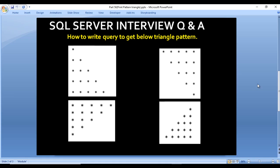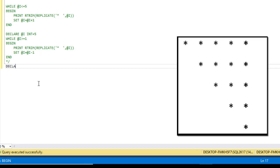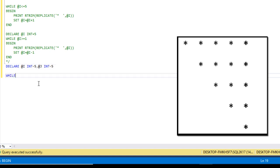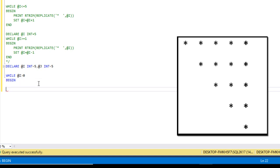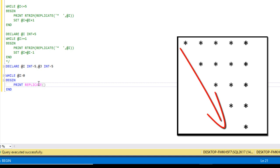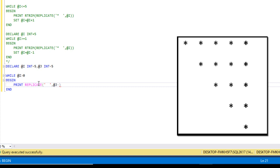Moving to the third image: we need to print the triangle starting from the left side going to the right side. This time I need to declare two variables — @i initialized to five and @j set to five. We use the while loop: while @i is greater than zero, the loop will be executed. Inside begin and end, we need to print. First we use replicate with two blank spaces, how many times? @j minus @i.